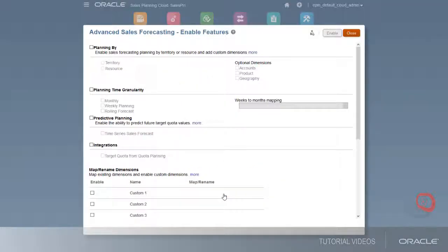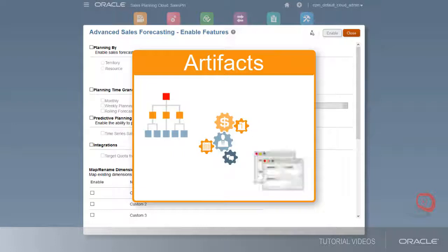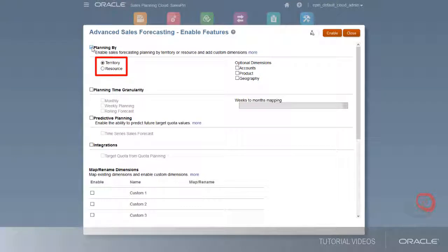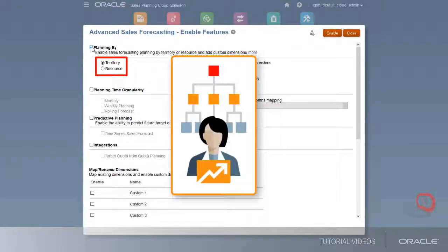Based on your selections, dimensions, drivers, forms, and other artifacts are created. You can plan by territory or resource. The lowest level in each hierarchy represents a sales rep.